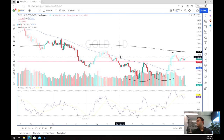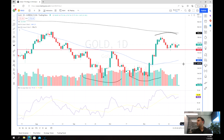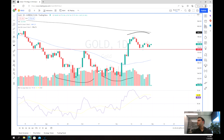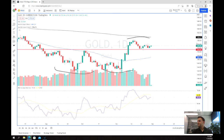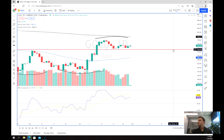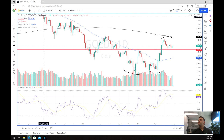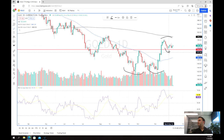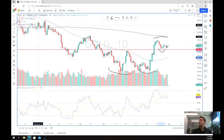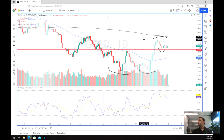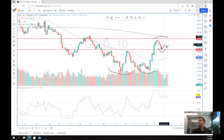Now we've got this period of consolidation. Let's zoom in a little bit closer. So far in this consolidation we've bounced off the original neckline, which is a really good sign, and now we're kind of just treading water in between the top and the bottom.